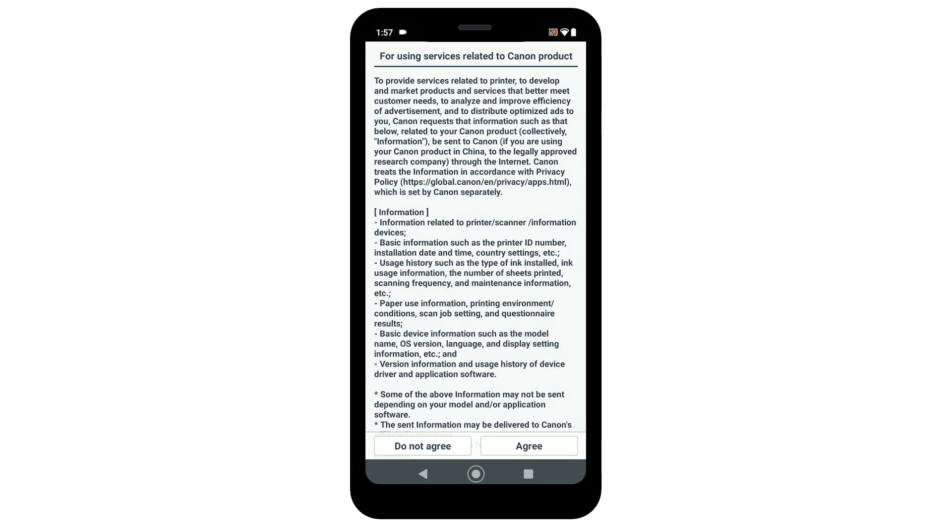The for using services related to Canon product screen will be displayed. Review the information and then select do not agree or agree. Your choice will not affect the installation process.